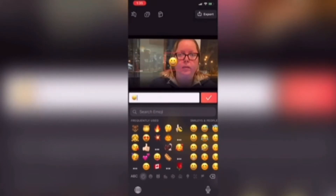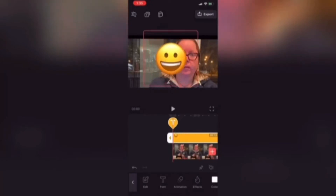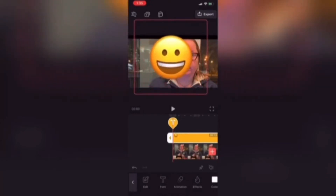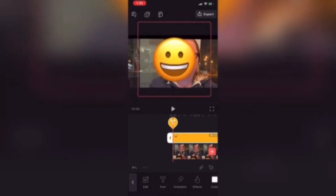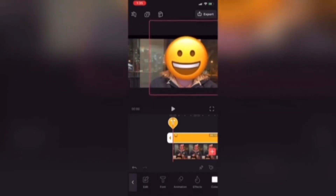The next thing I need to do is increase the size of the emoji so that it covers the face you see in this video. I'll take two fingers, place them on screen, and spread them apart until the emoji is the size I need it to be. It needs to be pretty big.